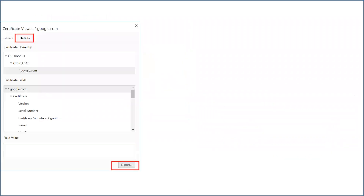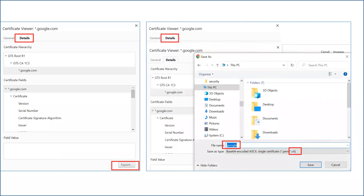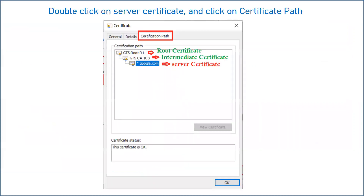Click on 'Certificate is valid.' Once you click on this, you will see a pop-up window. Then click on 'Details.' Once you click on details, click on 'Export.' After clicking on export, you have to save the certificate in a particular location on your system, and it will be stored in the form of a .CRT certificate. This will be your server certificate or the SSL certificate of google.com. Once it is downloaded, double-click on that certificate.